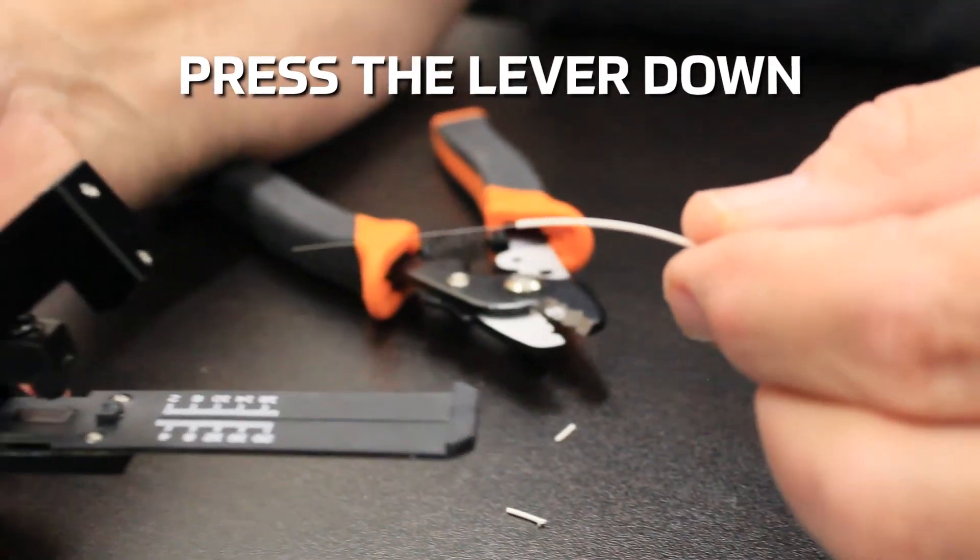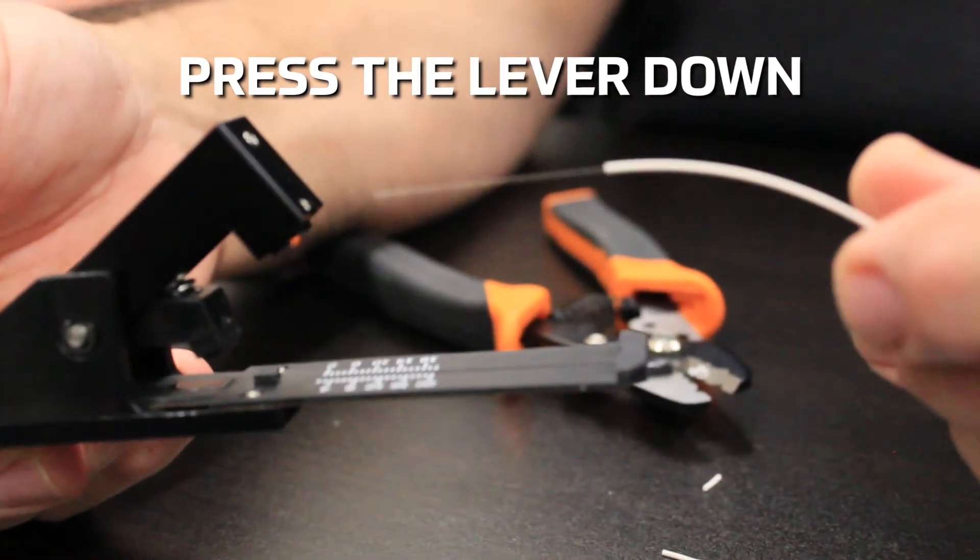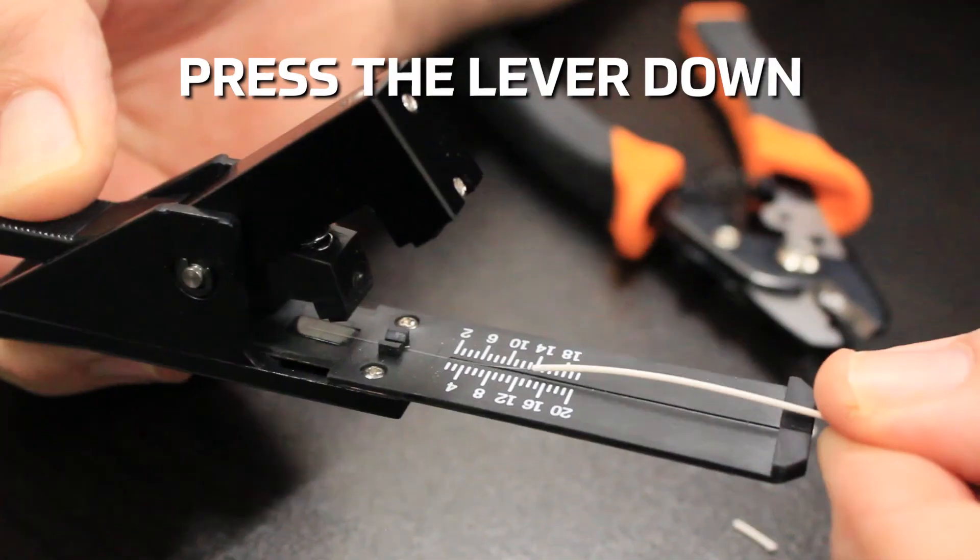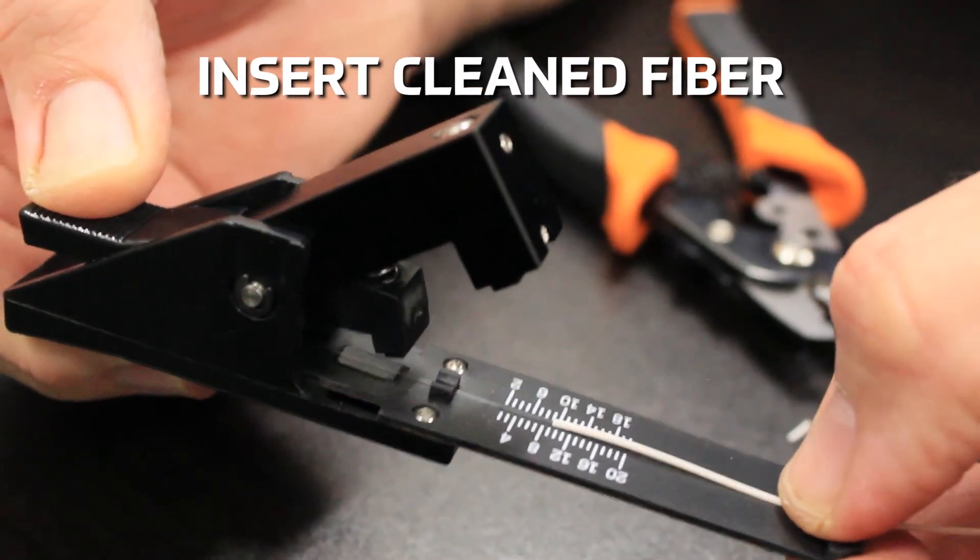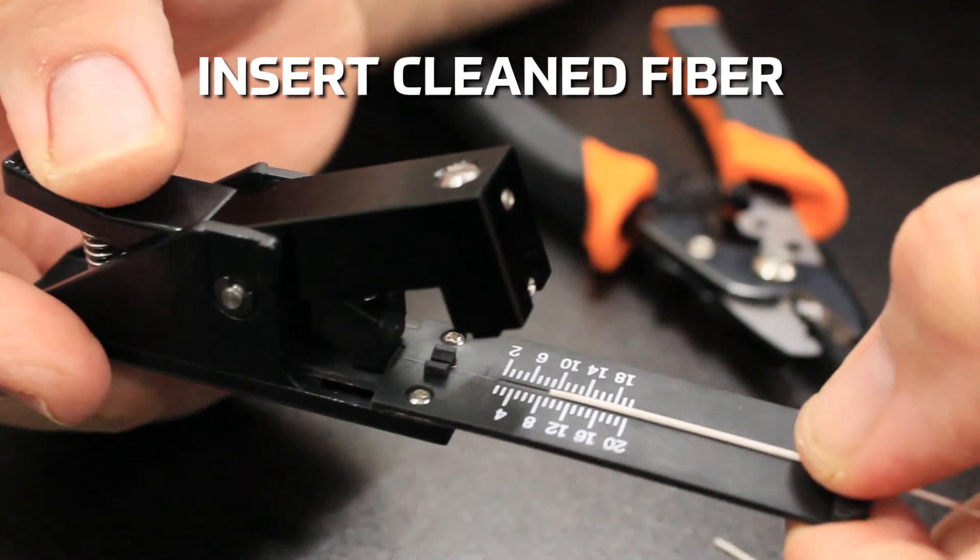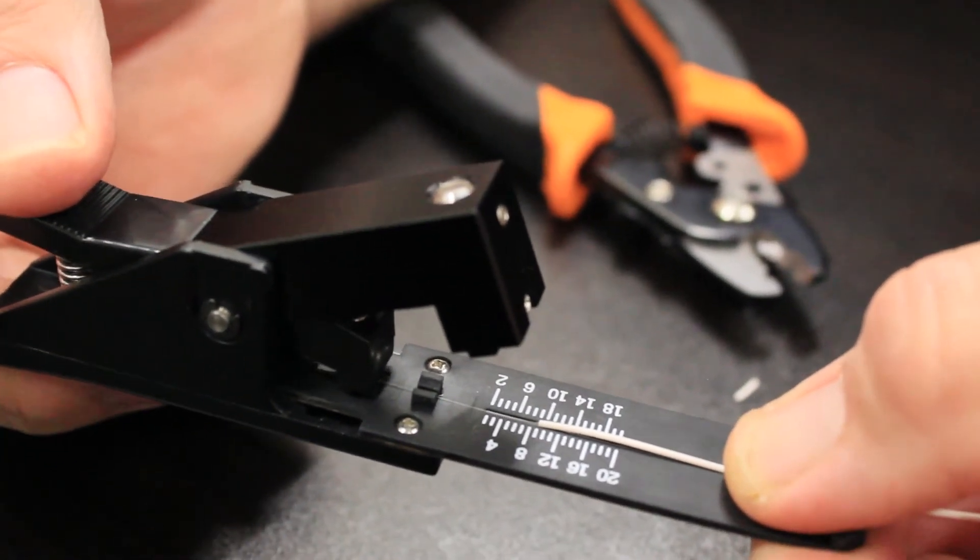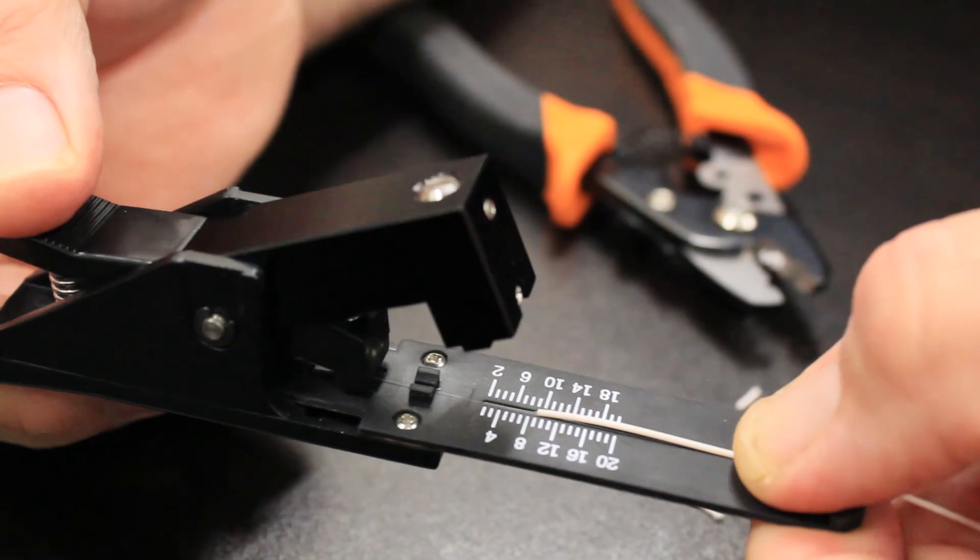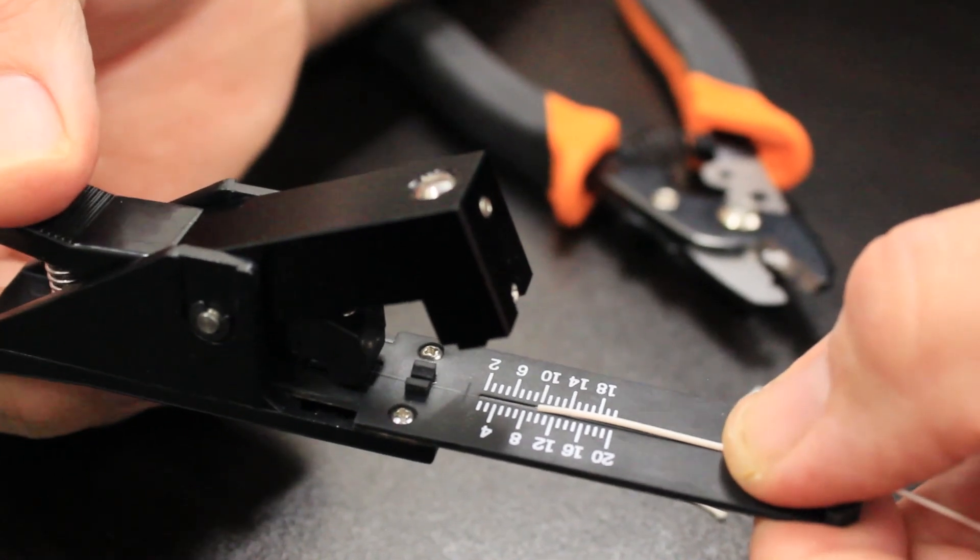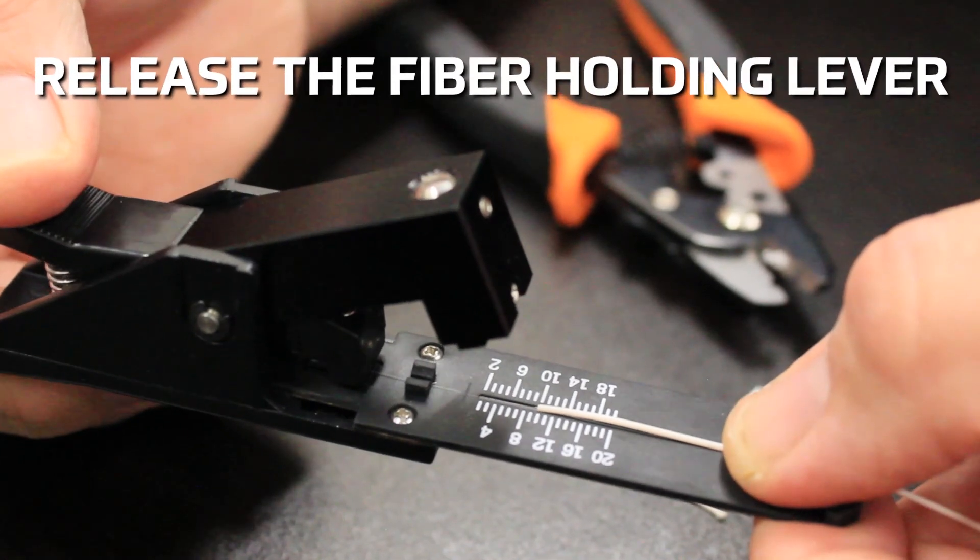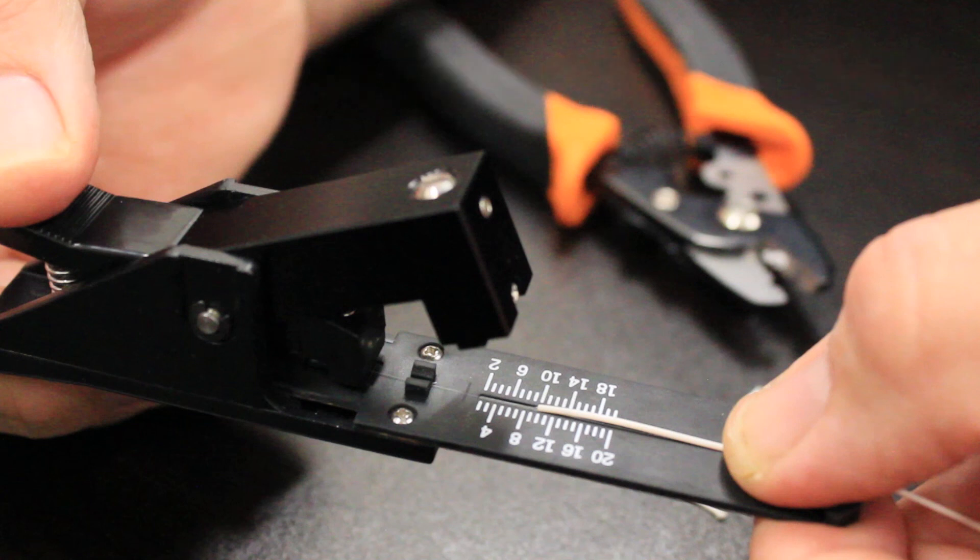Press the fiber holding lever down and insert the cleaned fiber into the V-groove until the tight buffer reaches the mark on the scale for the desired cleave length. Release the fiber holding lever so that the fiber is held in place.